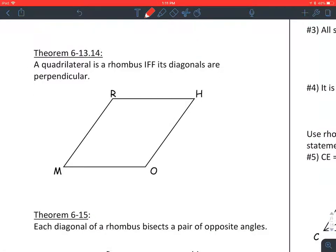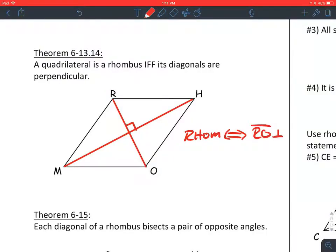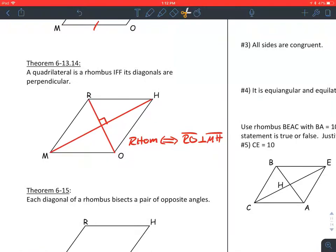Theorem: a quadrilateral is a rhombus if and only if its diagonals are perpendicular to each other. So in a rhombus, the diagonals will always be perpendicular. If and only if means you can read it backwards — if the diagonals are perpendicular to each other, then it's going to be a rhombus. It's assuming that it is a parallelogram to begin with.